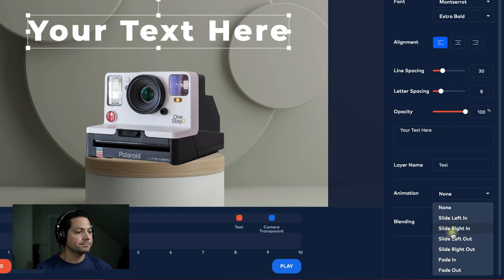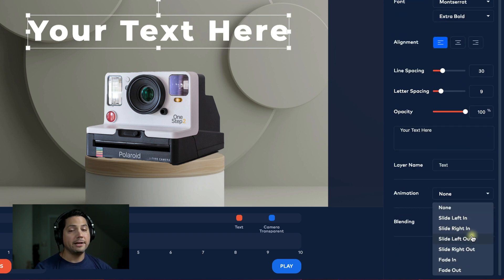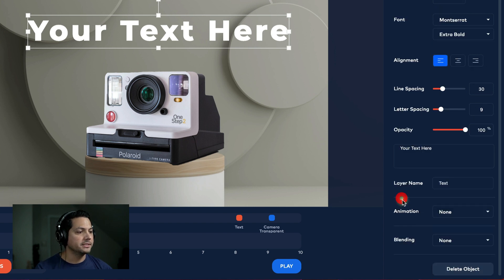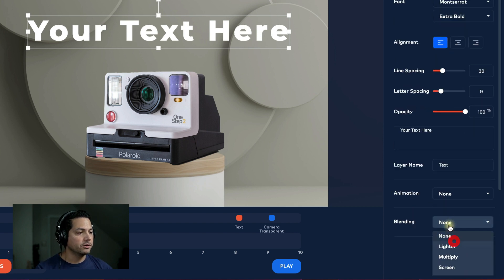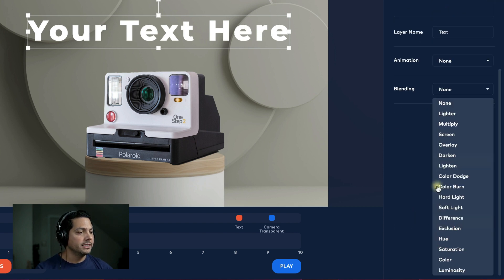You can give your text layer an animation, which is really cool. If you want to slide in from the left or right, or fade in or fade out, you have some really cool animation options for your text. Of course, you can also blend as well — there are different blending options here.